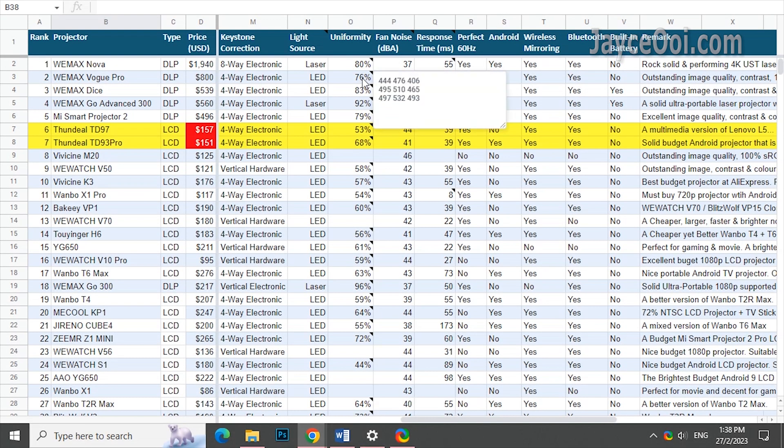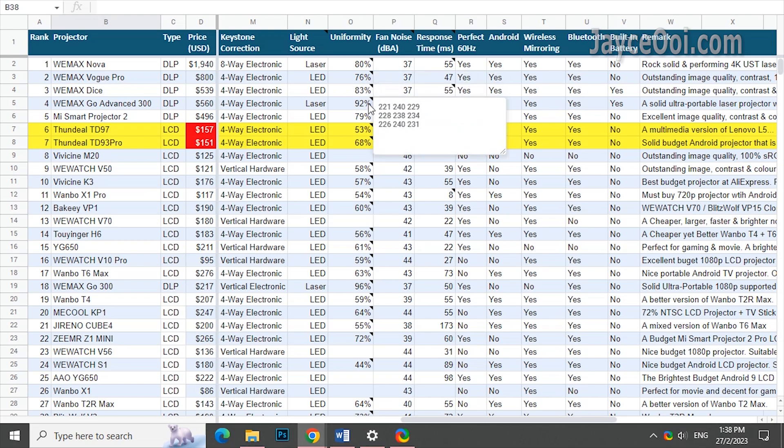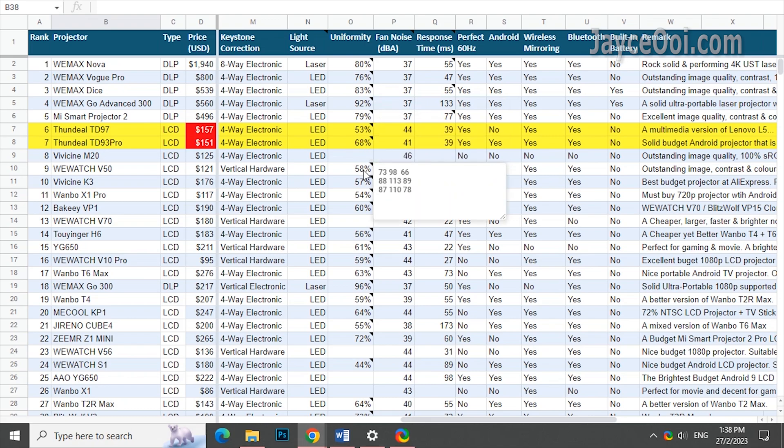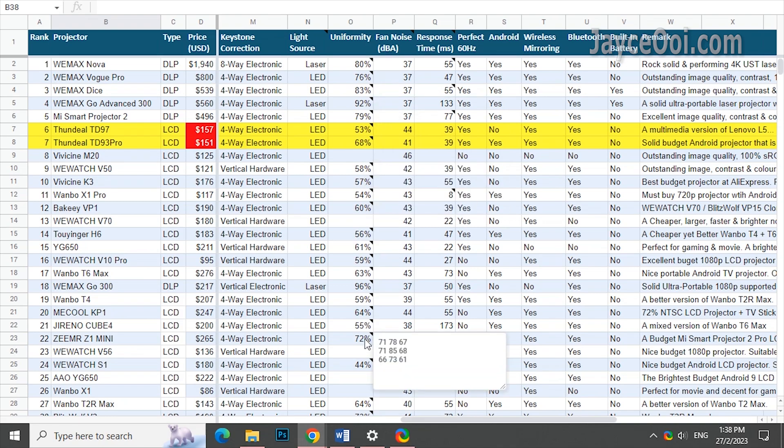And if you refer to my chart, DLP always has better uniformity than budget LCD. Higher values is better. Based on my calculation, LCD has around 60% uniformity usually. And DLP at around 80%.